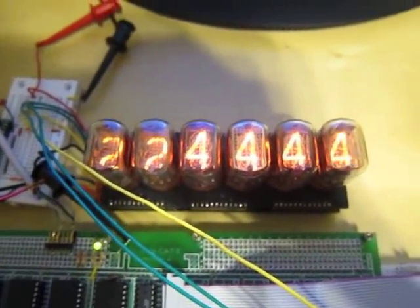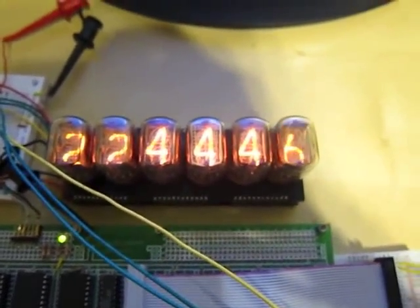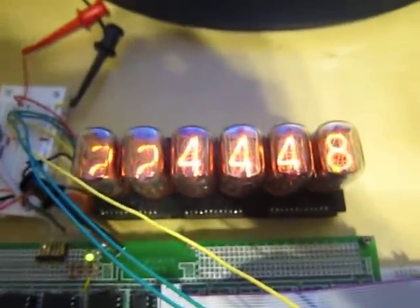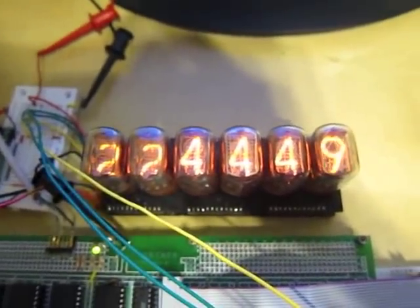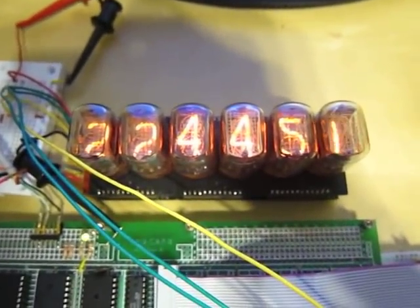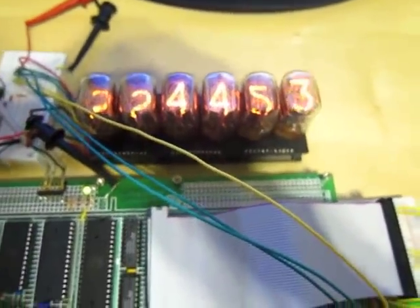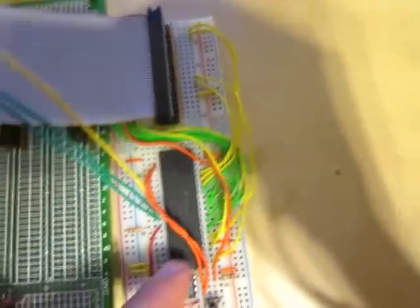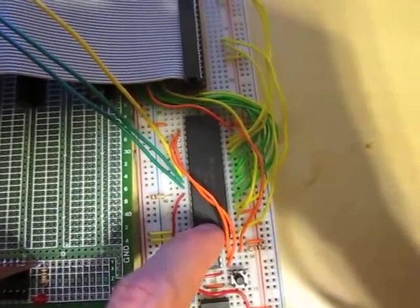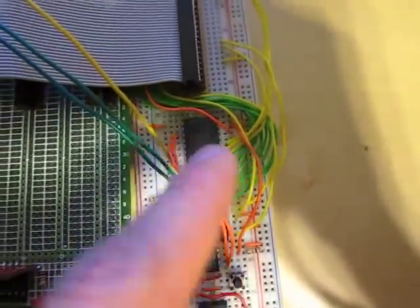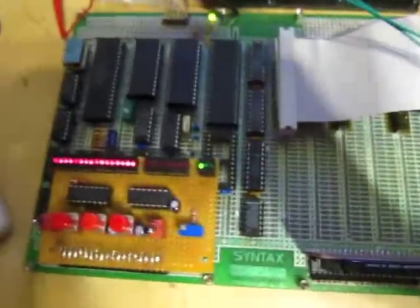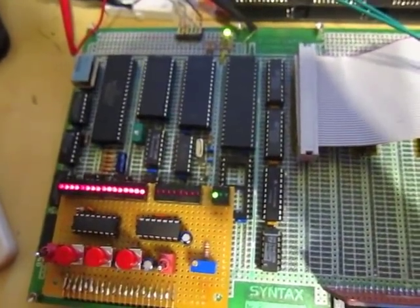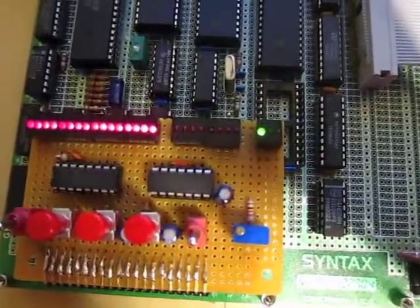Now, basically, the way this is working is the 1307 chip, the real-time clock, is generating a 1 Hz square wave. That line is connected into one of the interrupt inputs here on the 6821, and that's sending an interrupt to the processor once a second, and the processor then updates the time.